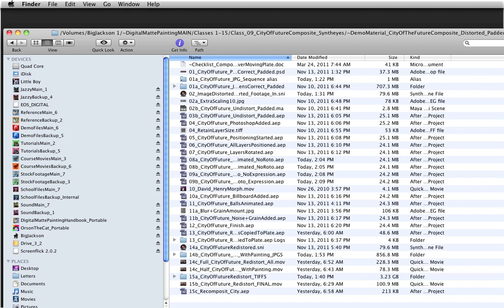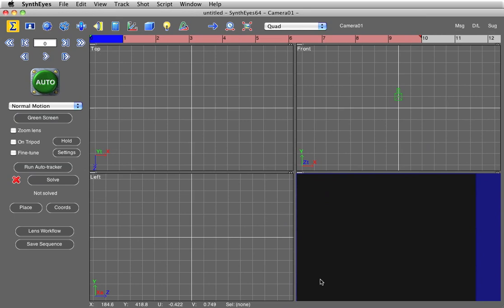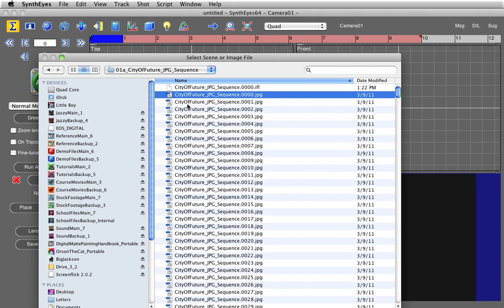Once you render out the undistorted plate with the matte painted elements added in After Effects, you'll return to SynthEyes and restore the original lens distortion to your undistorted plate with the matte painting. I know this can all sound complicated, but SynthEyes actually makes it pretty easy.